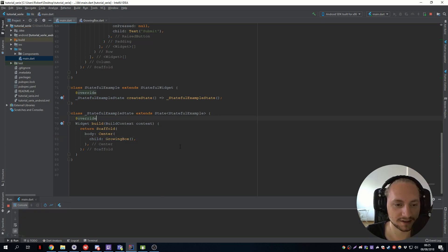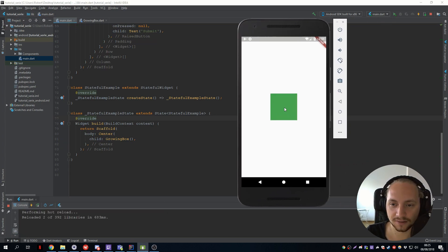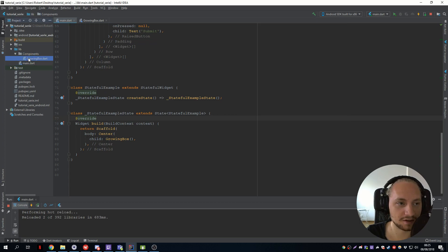And let's see how it turns out. So we have this box. If we press on it, you can see that it gets bigger.